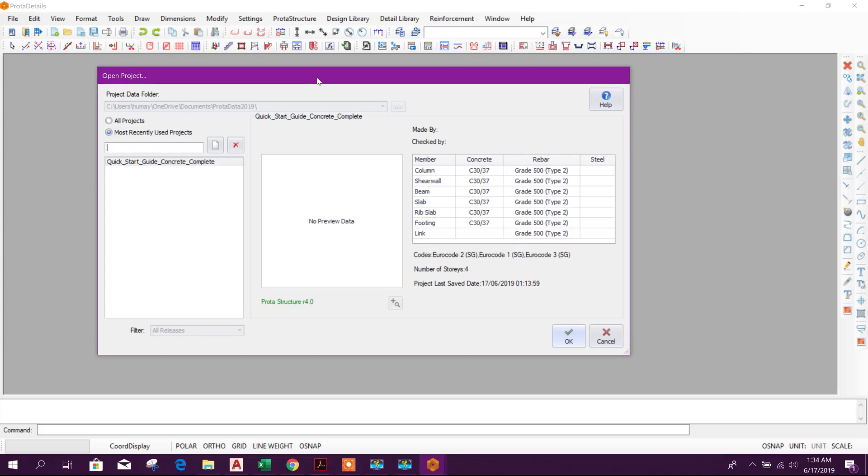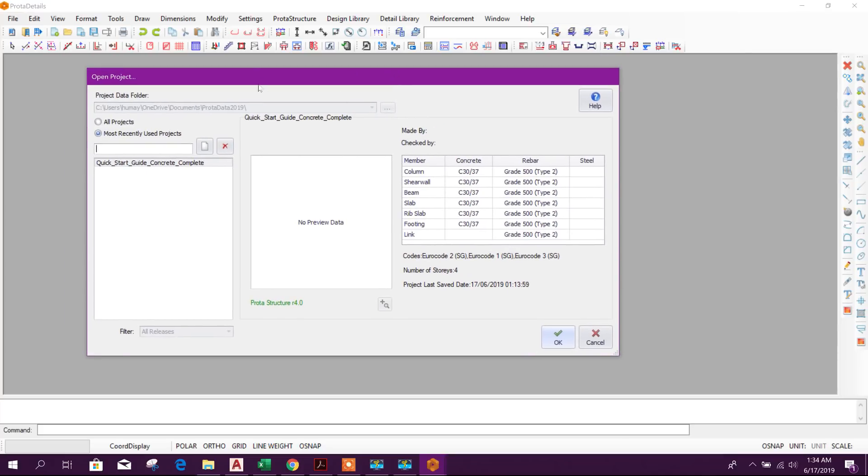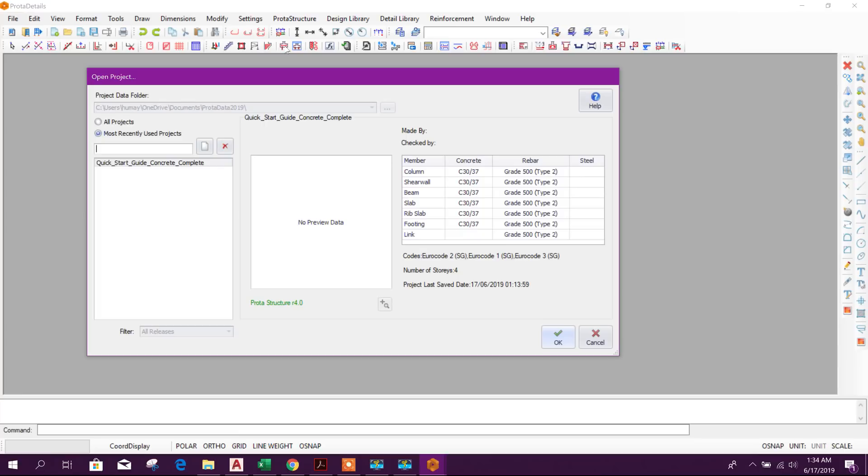Now we will use ProTA Details to design piles. Here we can design different elements: cantilever retaining wall, stair, retrofitting wall, scaffolding, bracket, pile cap, pile cap base mode, and pile. This is the pile option.